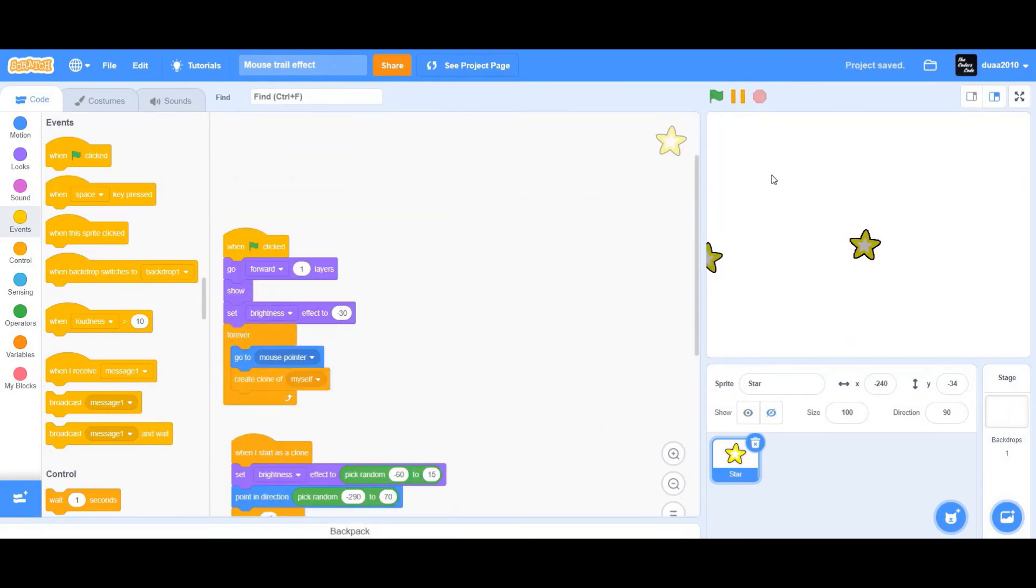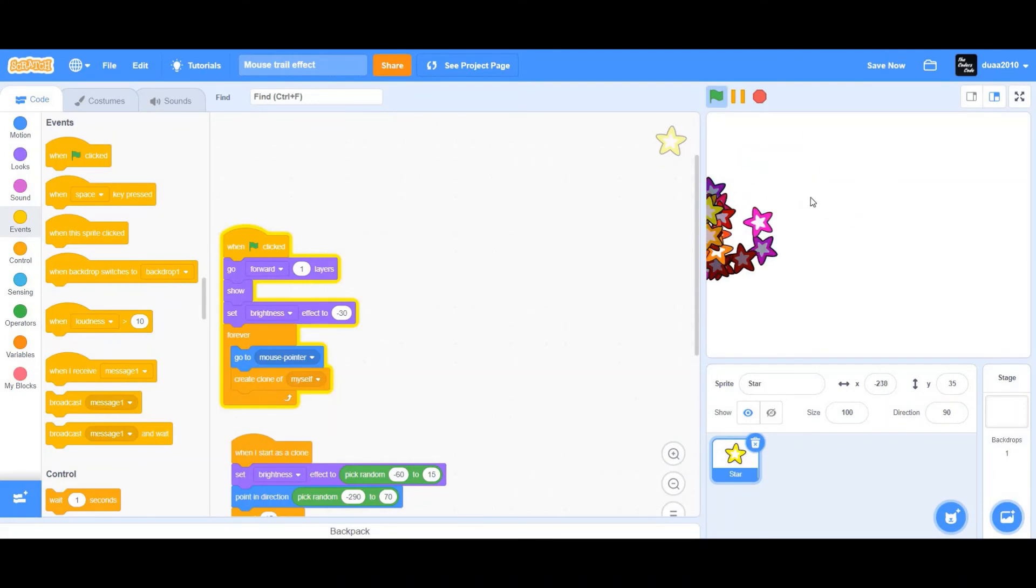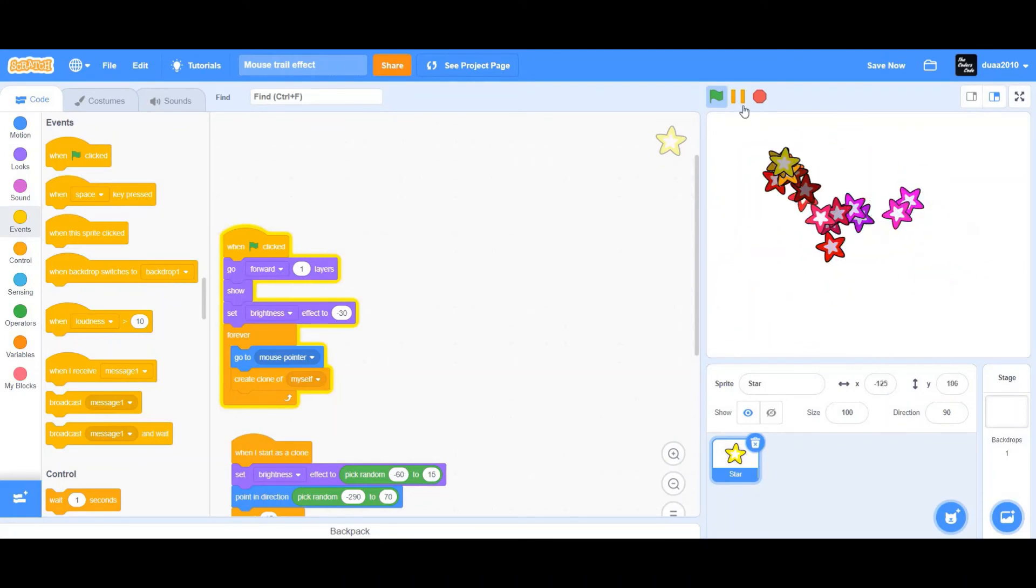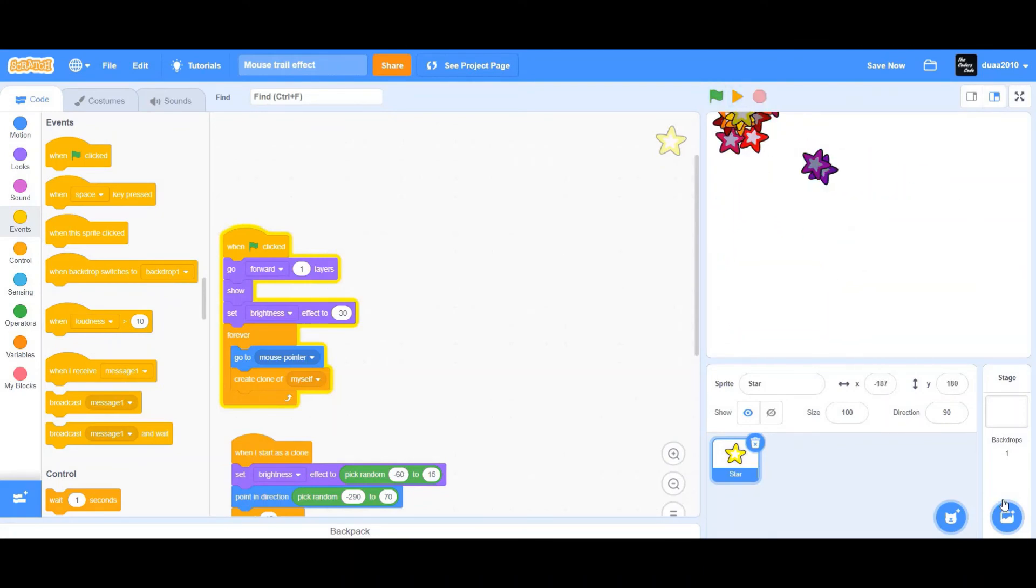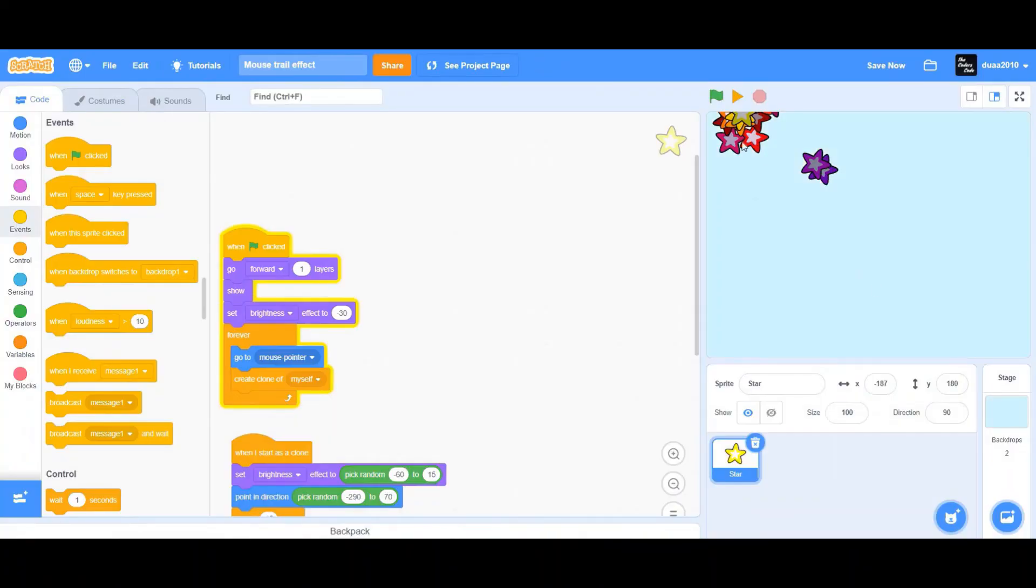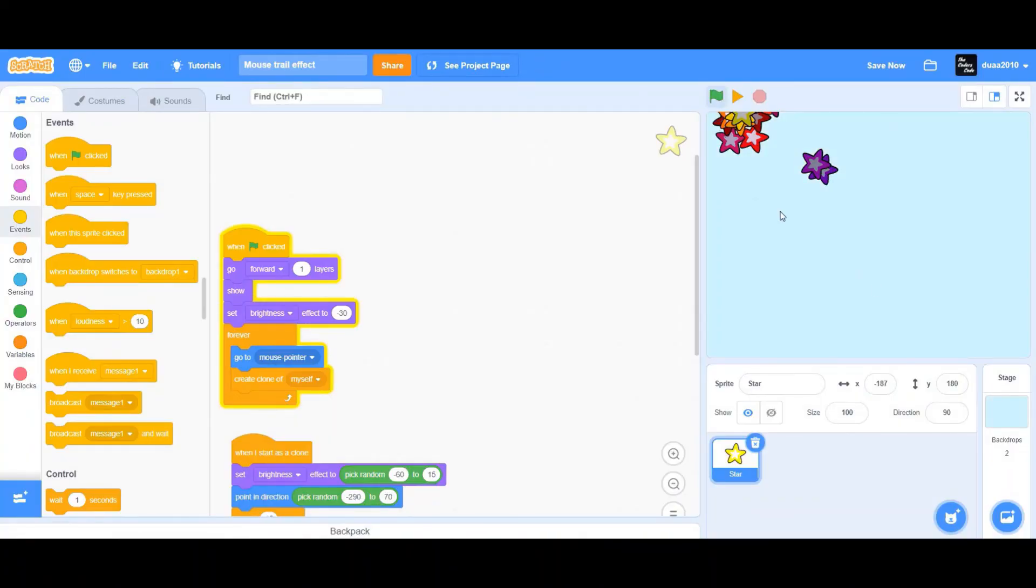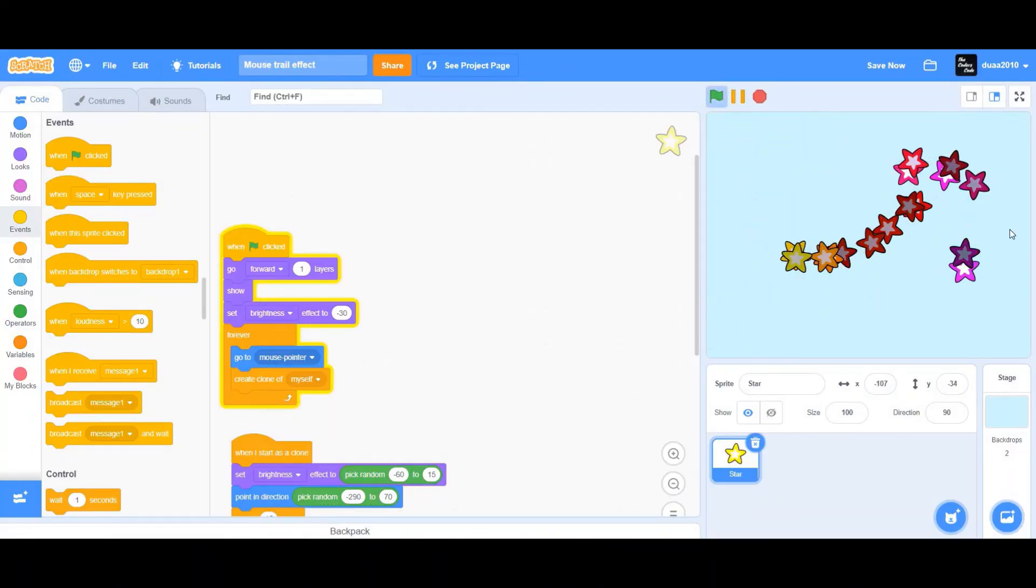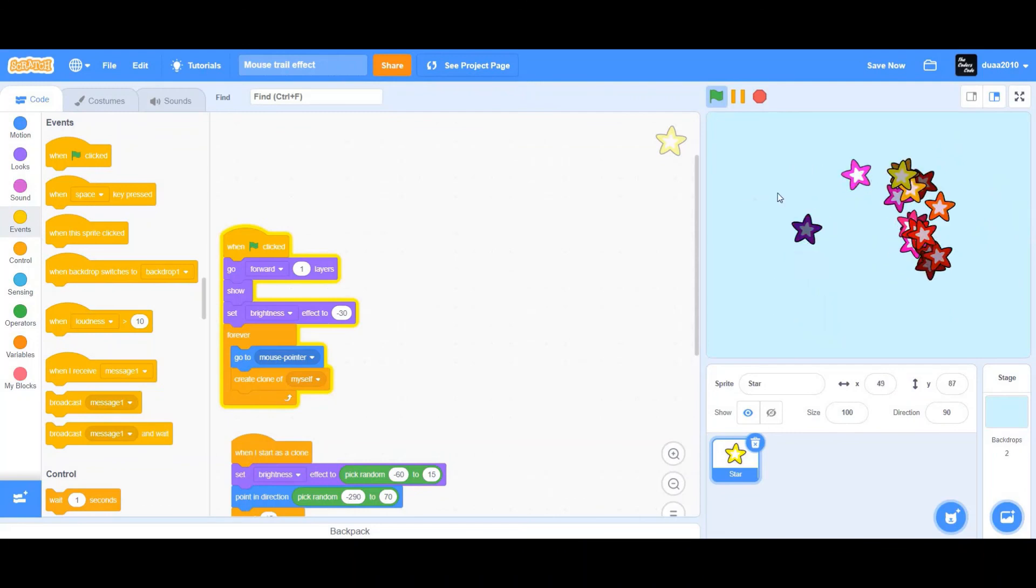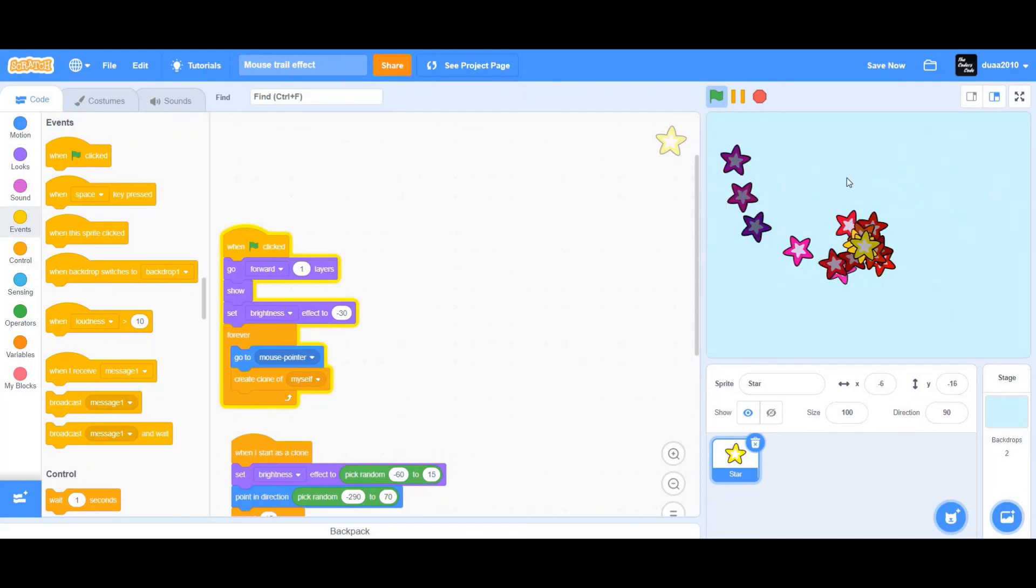And there you go. You've created your very own mouse trail effect. To make it look nice, I'm going to choose a backdrop. I'll choose the blue sky too. And there you go, we have our mouse trail effect.